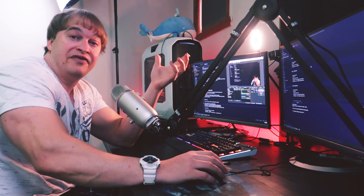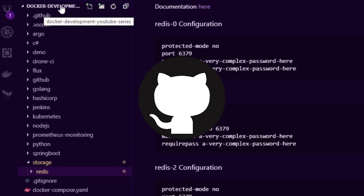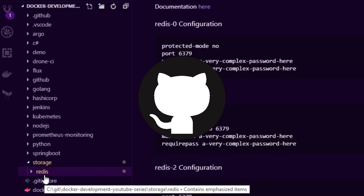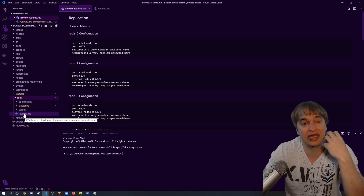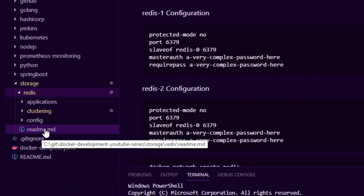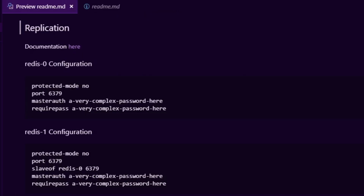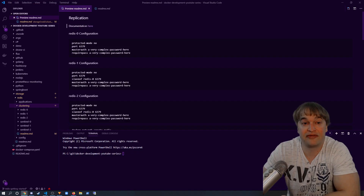Everything I do is on GitHub. If you go over to the Docker Development YouTube series GitHub repo, I've made a folder called storage, and for this series everything in the Redis series is under a folder called redis. I have a README file that shows you how to get Redis up and running. In this video we're taking a look at replication and clustering, which is in the clustering folder. Be sure to check out the links below to the source code so you can follow along.